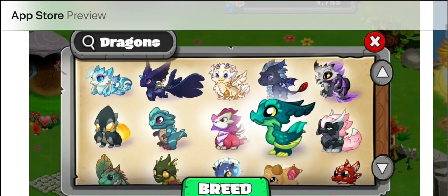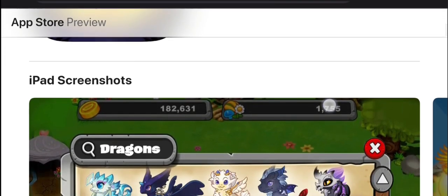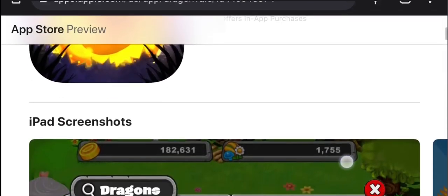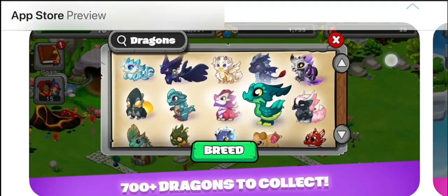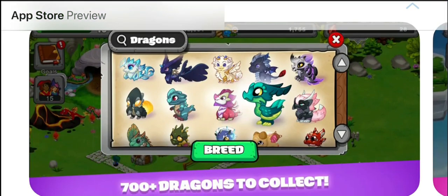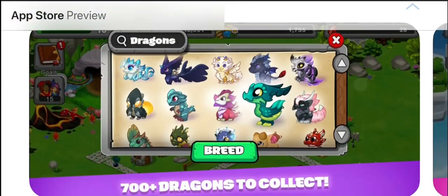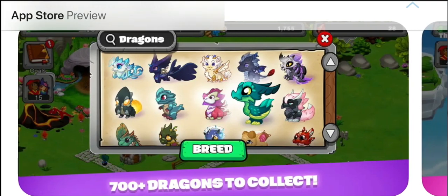I don't have an iPhone because I use Android. If you have Android, just open up Google and type in 'App Store Dragonmill'. The first thing you can see is an iPad screenshot, but you want to go down to additional screenshots. This is what the iPhone version shows. If you scroll a little bit, you get to the second image, which looks completely normal.